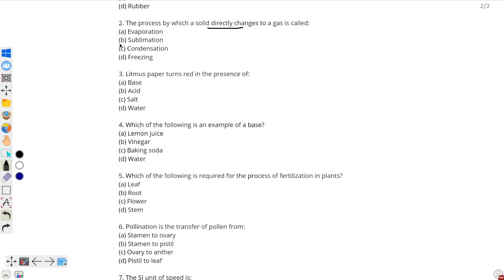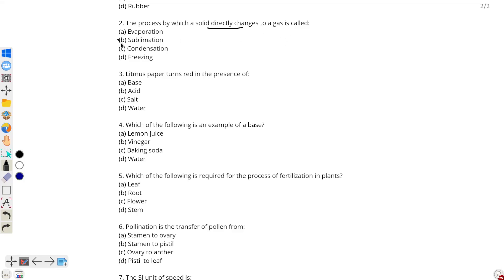This happens through the process of sublimation. Now, if the question had asked about a gas directly changing to a solid, then it would be deposition. But since the question asks about a solid directly changing to a gas, the answer is sublimation.